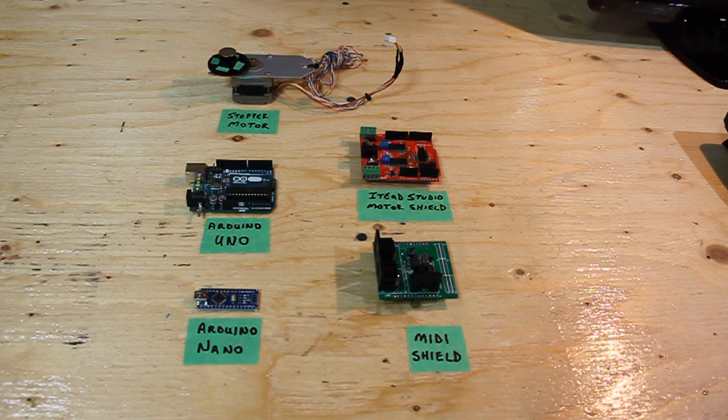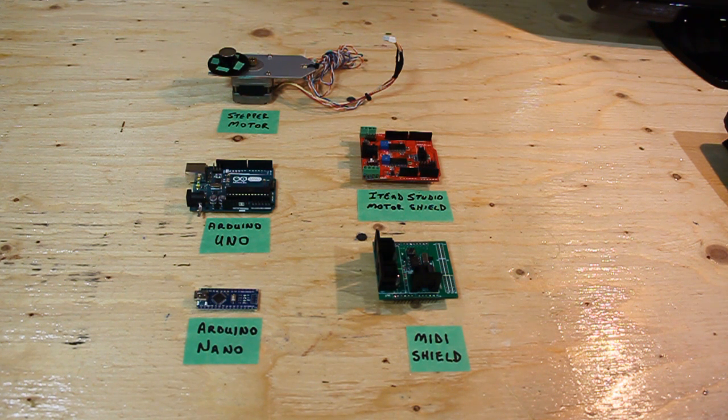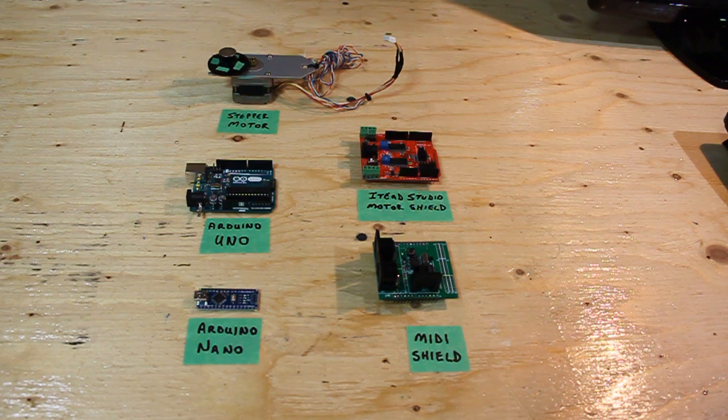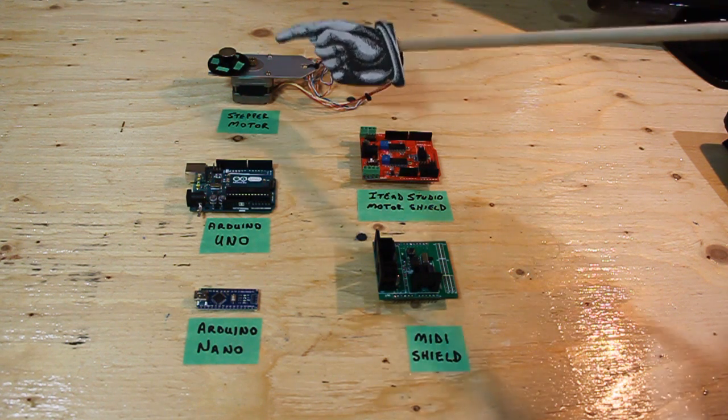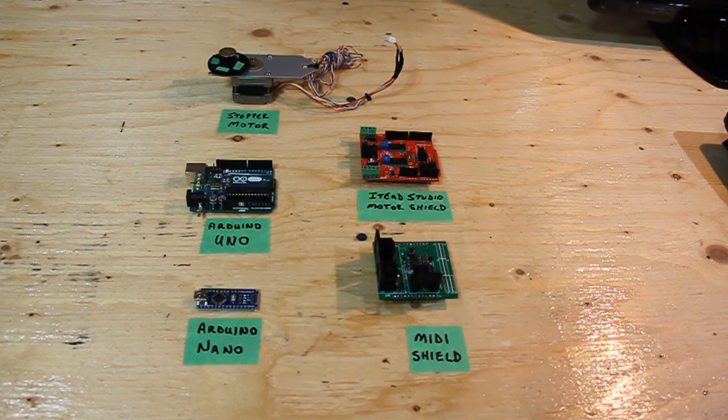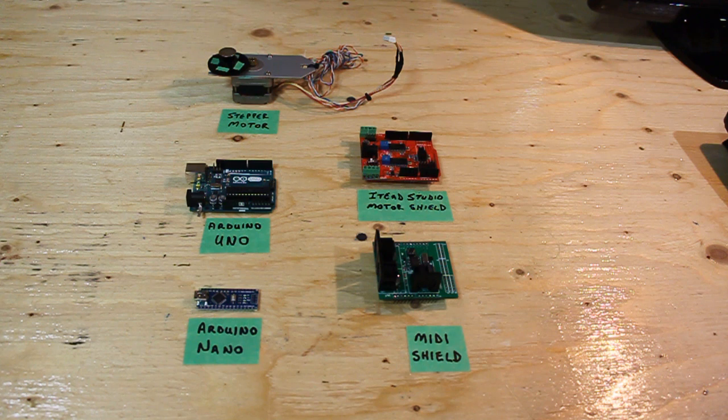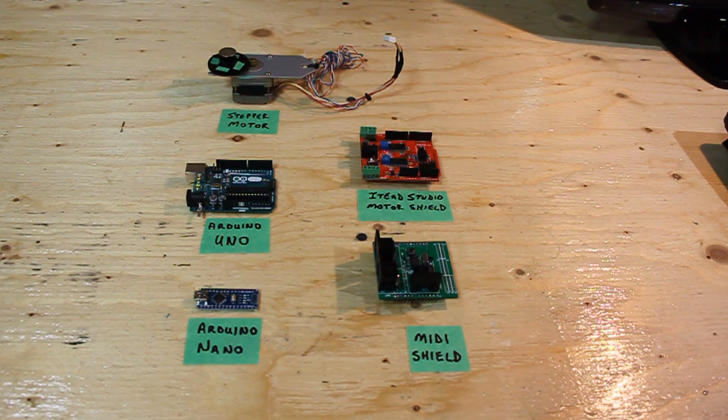Hi YouTube, this is BD594. Today I'm going to show you how to build your very own MIDI controlled stepper motor using off-the-shelf components.